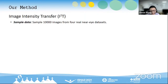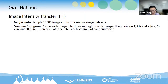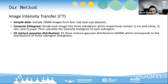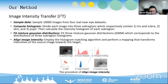We sample 10,000 images from four real near-eye datasets. Given a real image, we divide it into three subregions which respectively contain iris and sclera, skin, and pupil. Then we calculate the intensity histogram of each subregion. We fit three mixture Gaussian distributions corresponding to the distributions of the three subregion histograms. We then employ the histogram matching algorithm and perform a mapping that transforms intensities of the source image towards the target image.